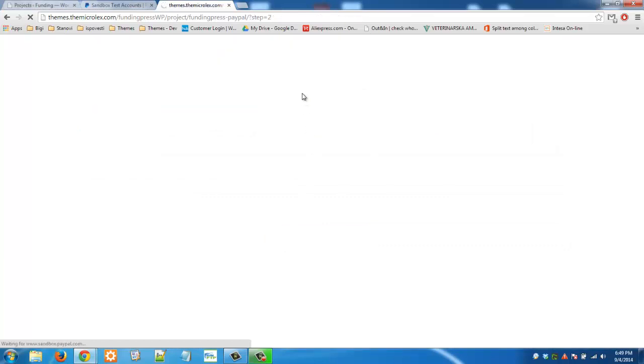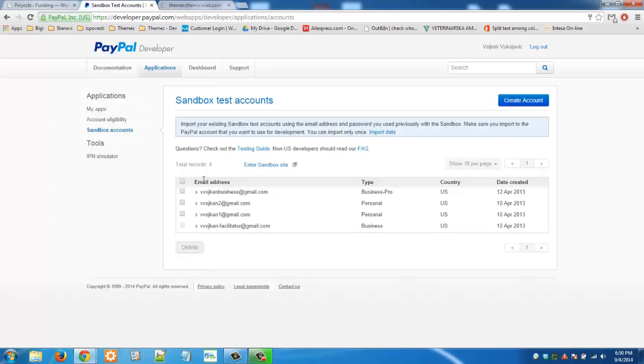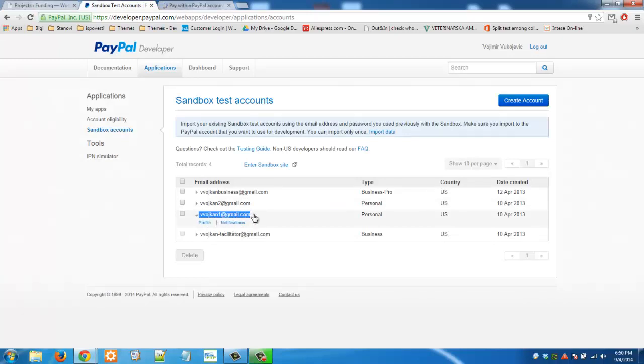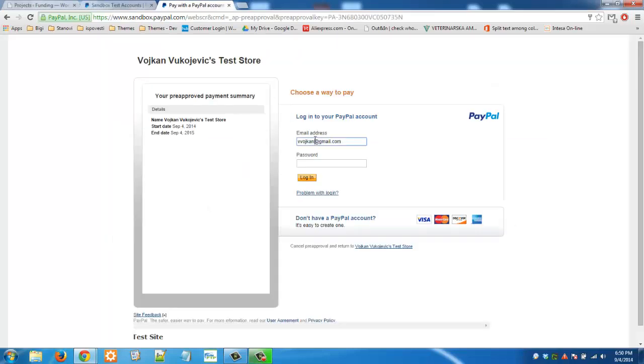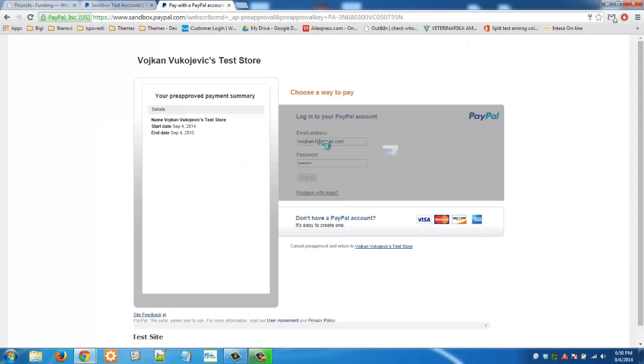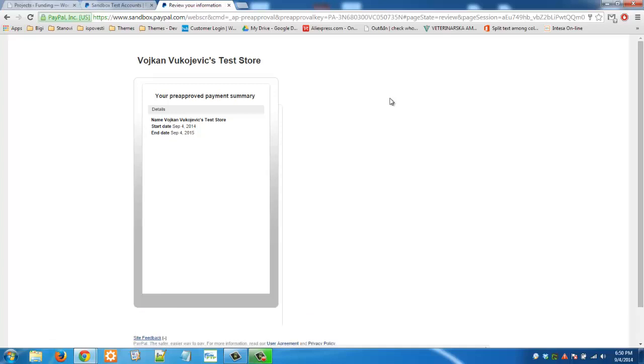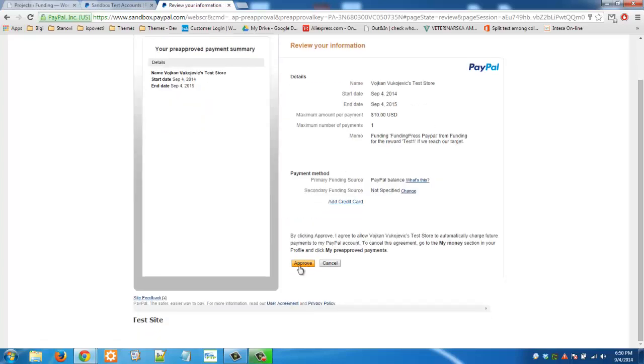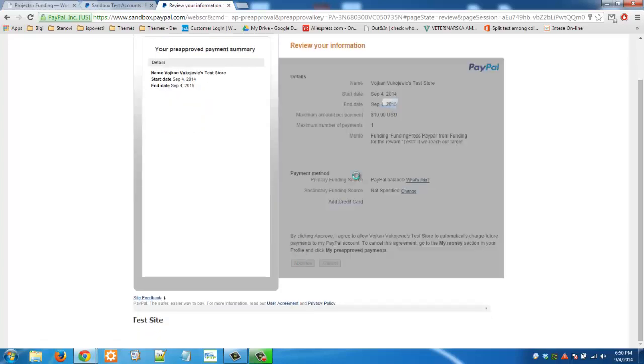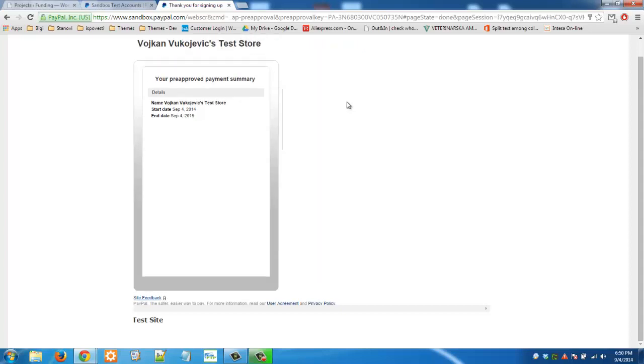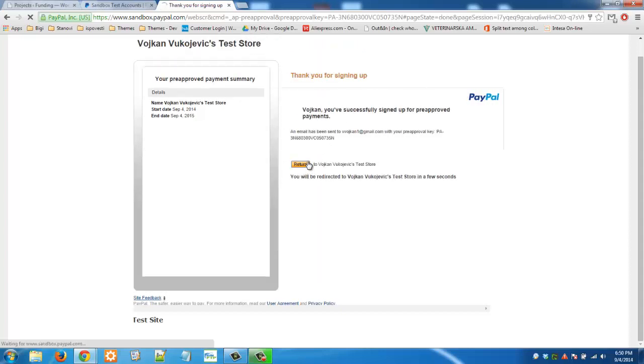And now we are redirected to PayPal. Here we are going to use the third email for this transaction because in adaptive PayPal transactions we need to have three users. So we will use this email. Log in. Approve. And return.